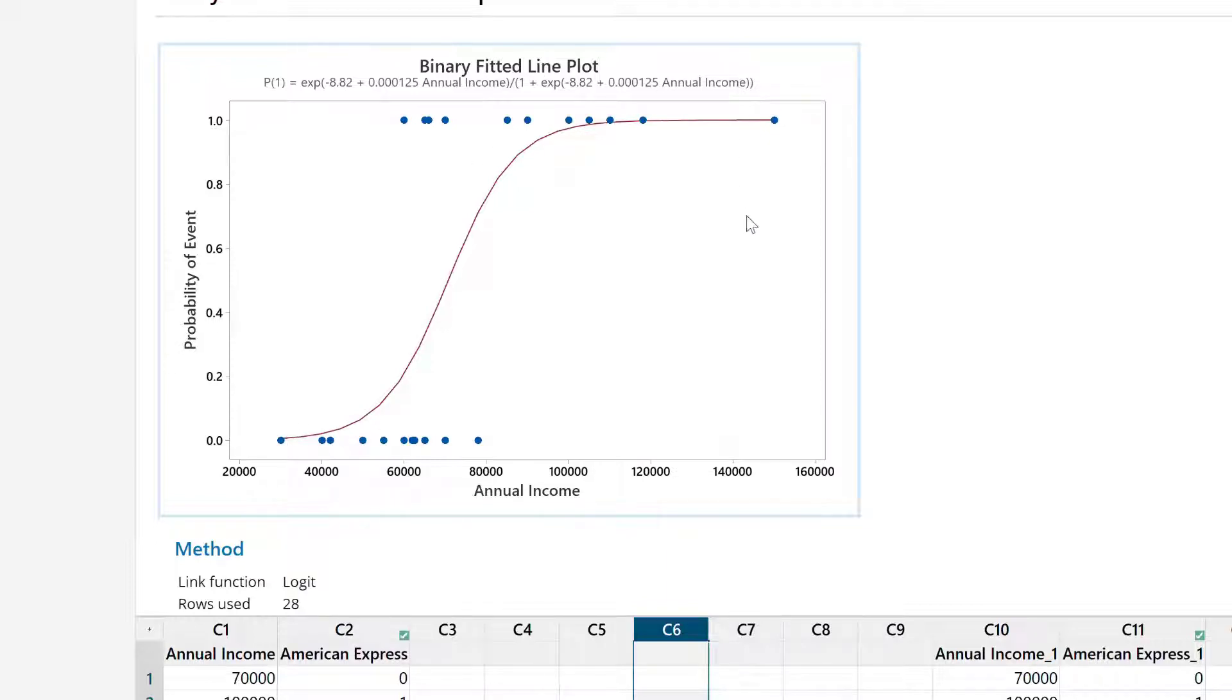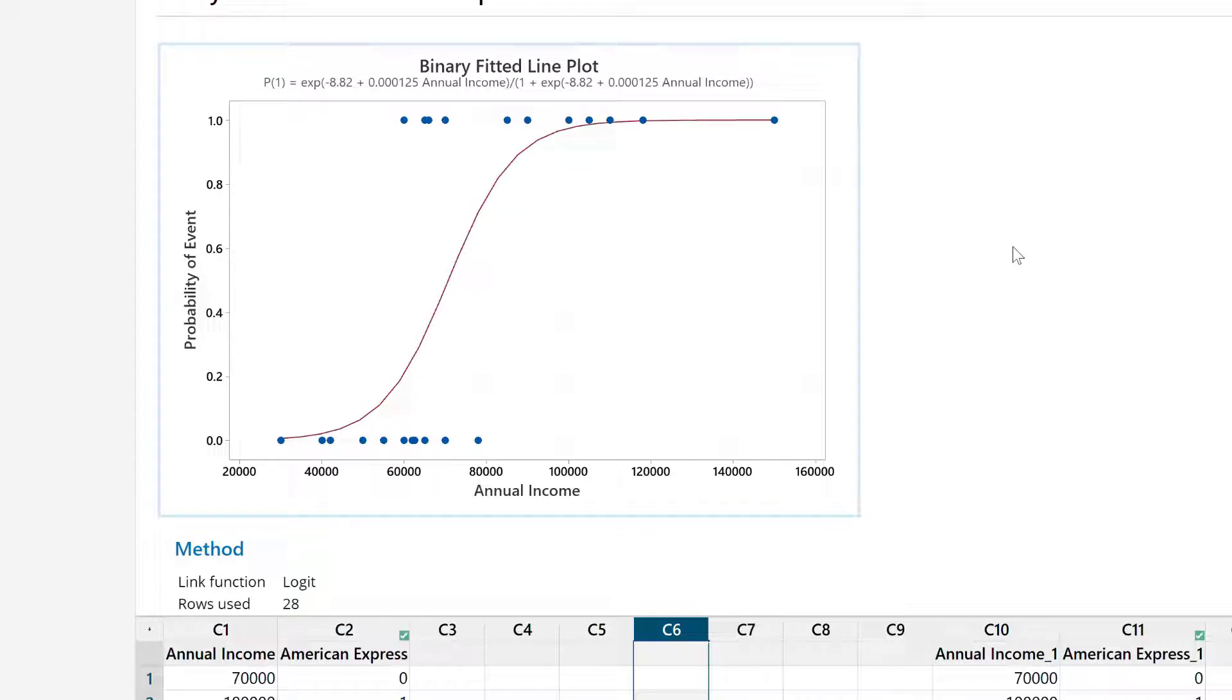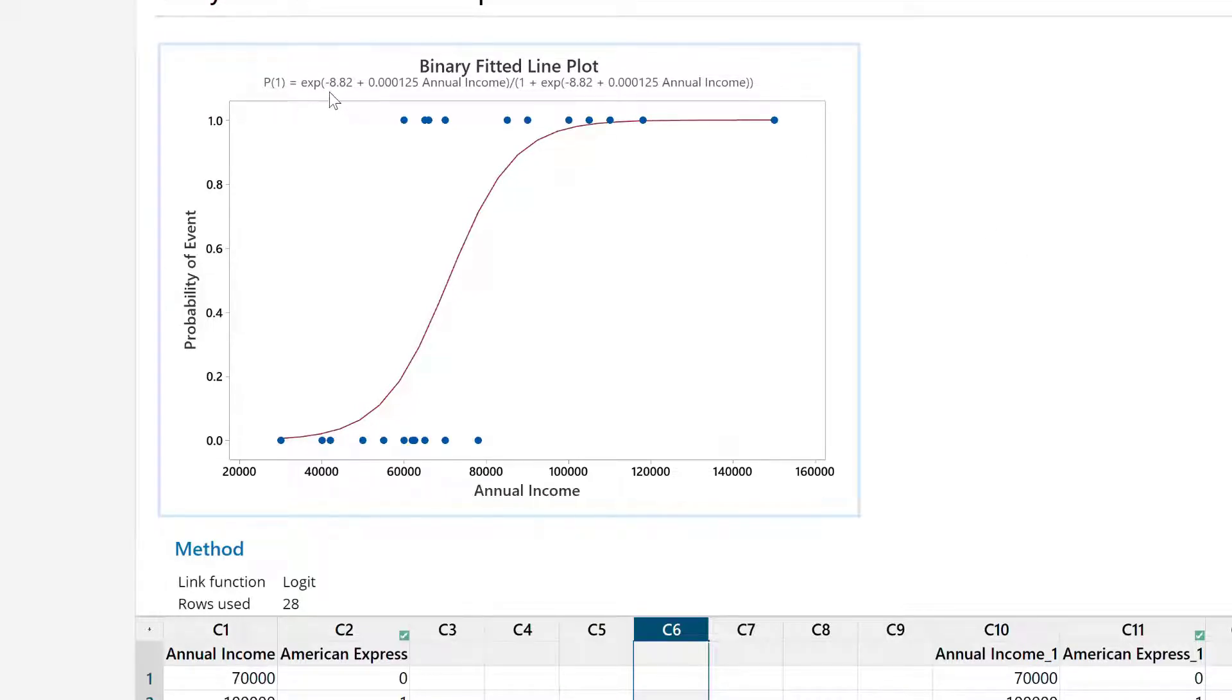This is based on the logit function which we talked about earlier. Logit is basically the natural log of odds, and we will talk about this as we go further. On the top, you see this equation which is probability equals exponential of this particular line divided by 1 plus exponential of that line. We have briefly talked about that as well earlier.